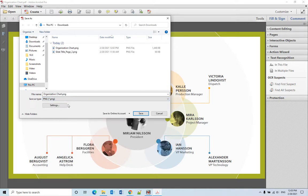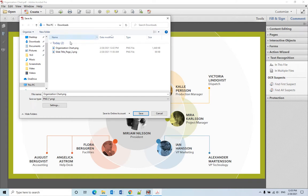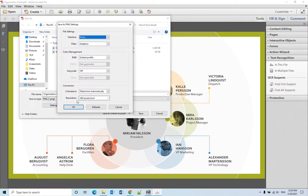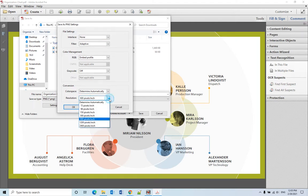I will save that to my download folder. Under the settings, make sure the resolution is at least 600 pixels per inch.